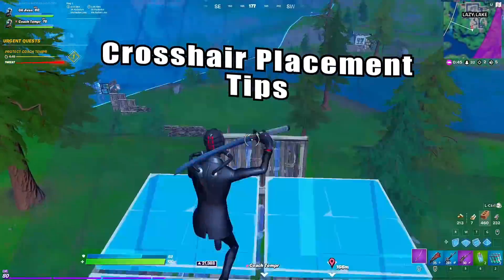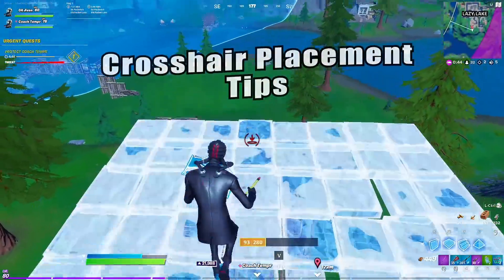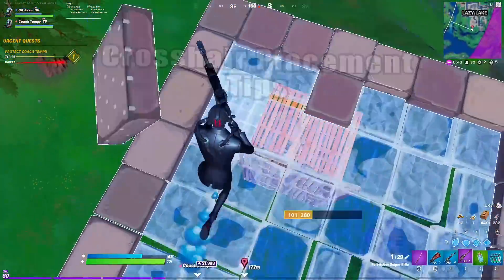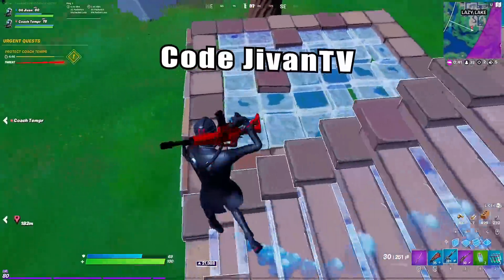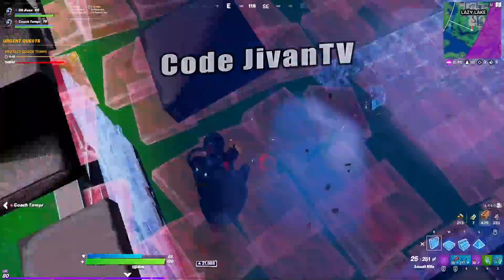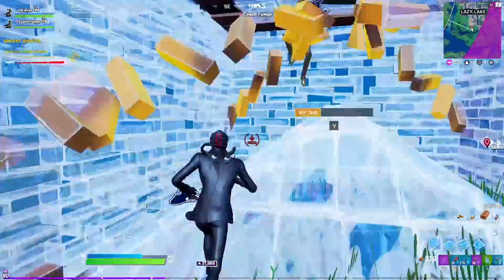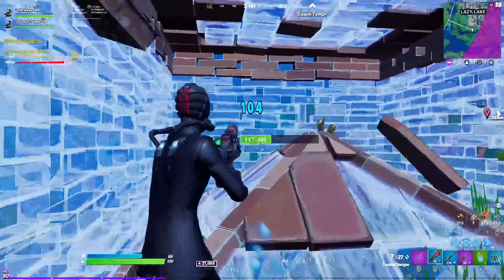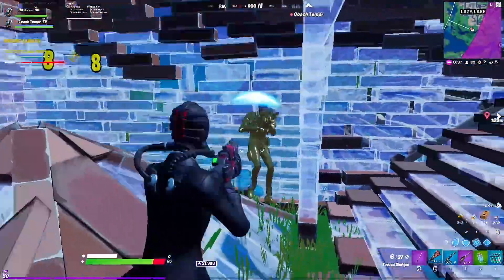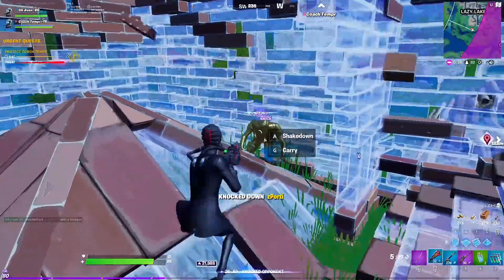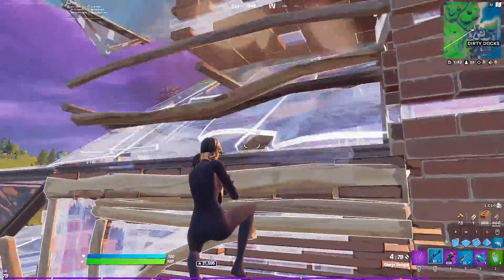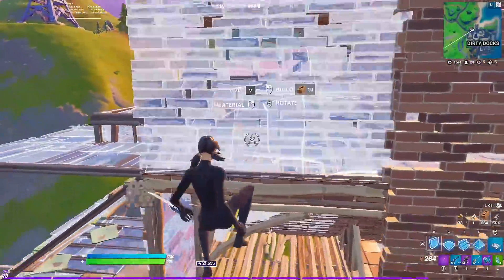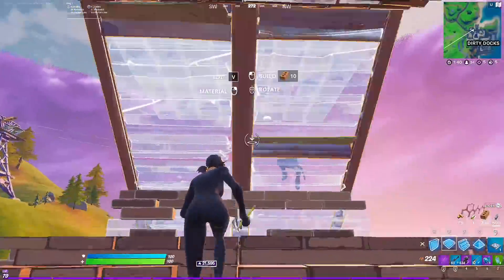What's up guys, Javin here bringing you another video. Today we're going to be talking about some OP crosshair placement tips that are going to help you increase your edit speed, improve your aim, and help you become a more fluid, more smooth player. Let's hop right into it.